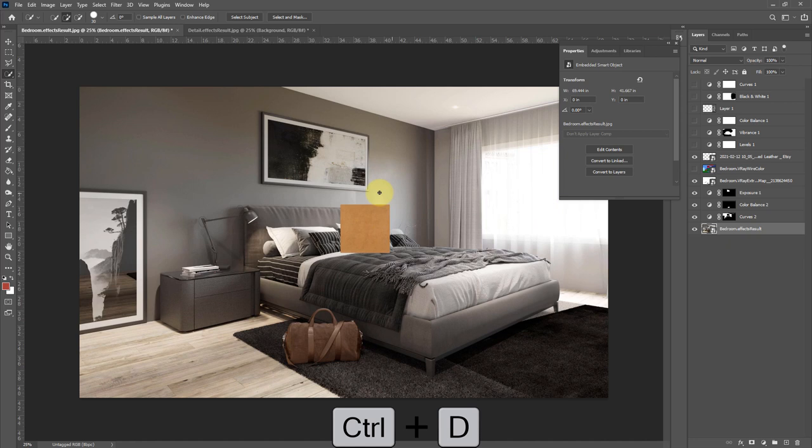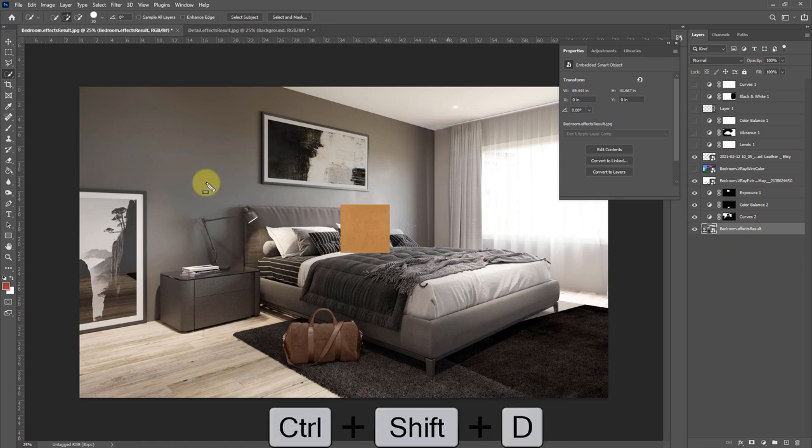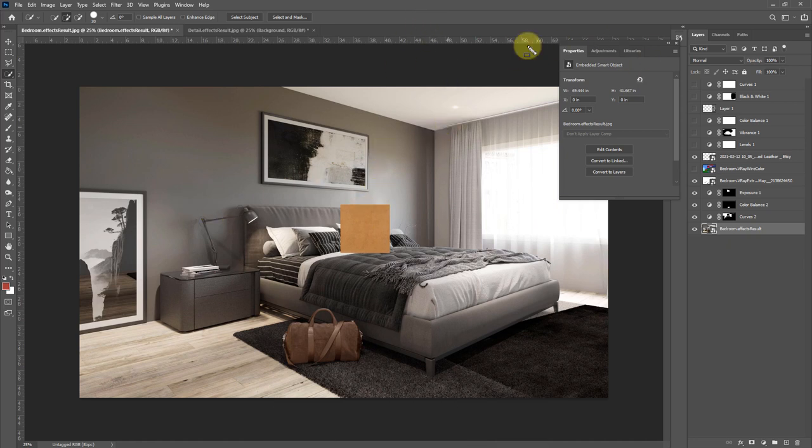So Ctrl D will deselect and Ctrl Shift D will actually reselect.